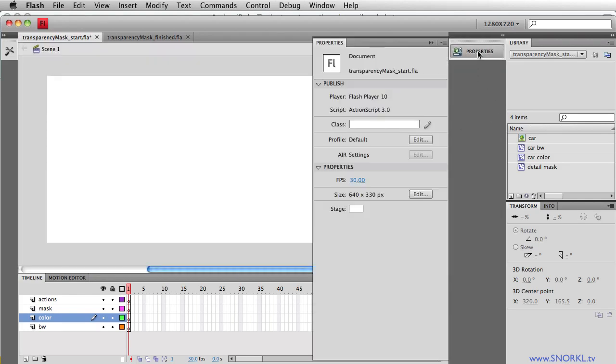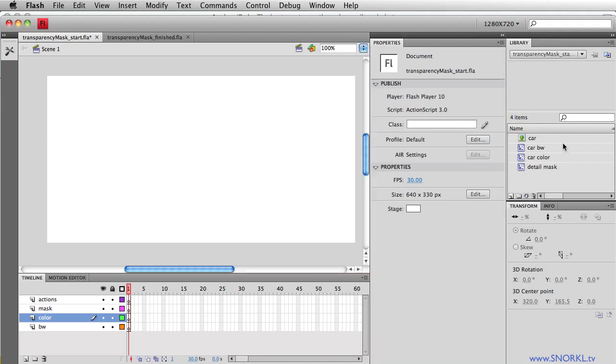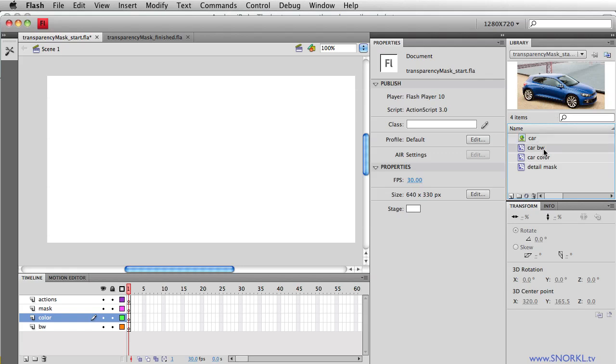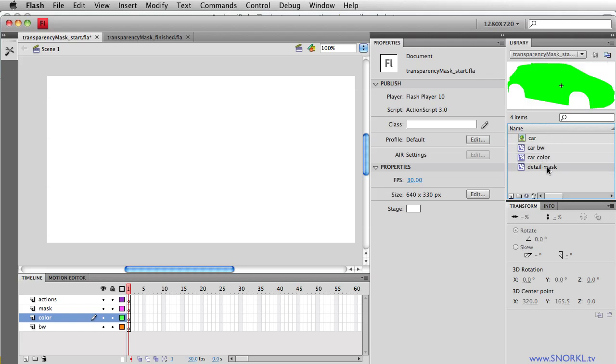Open up properties. Sorry folks. And here we have a bitmap image of the car. We have a movie clip called Car Black and White, which will eventually be a black and white version of the car, a color version of the car, and this shape that I've pre-drawn of an outline of the car.